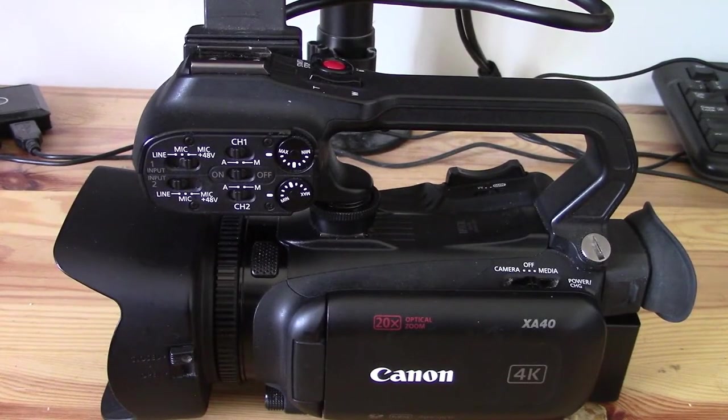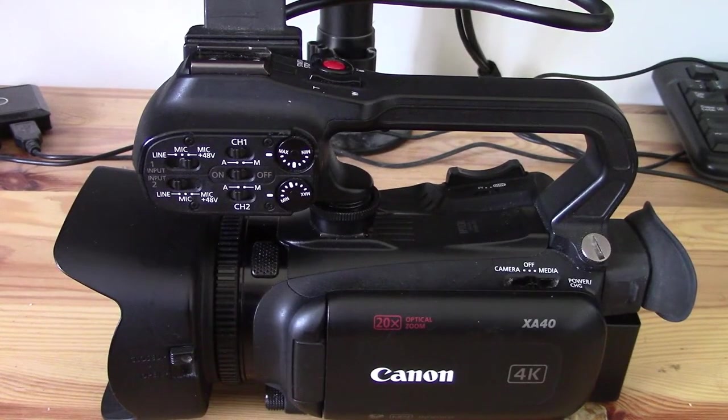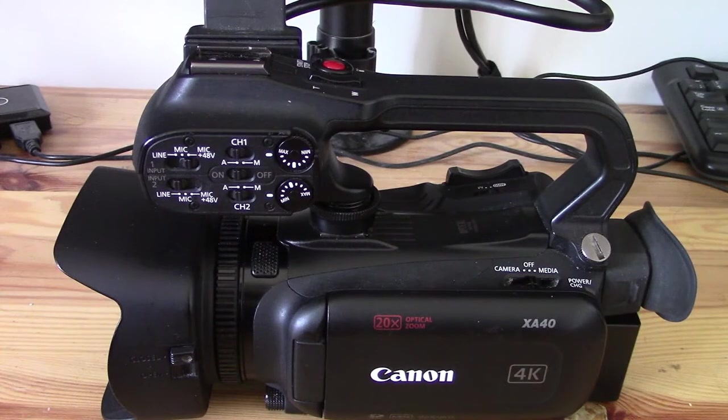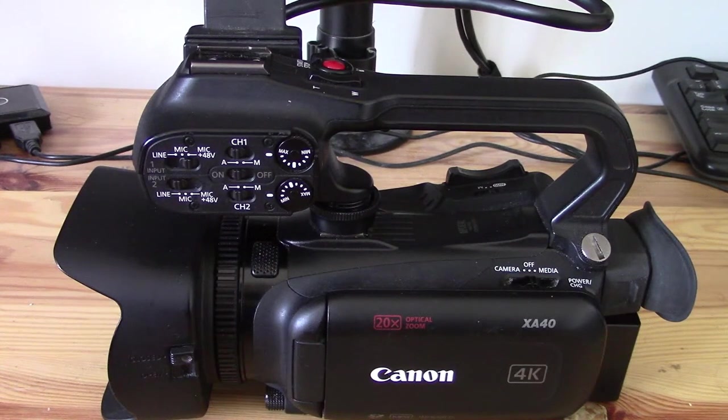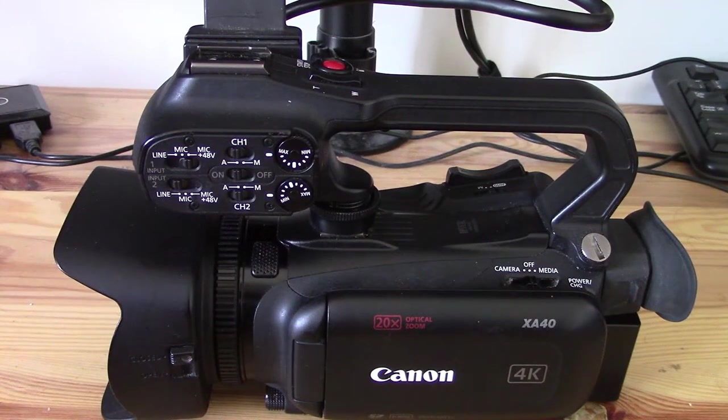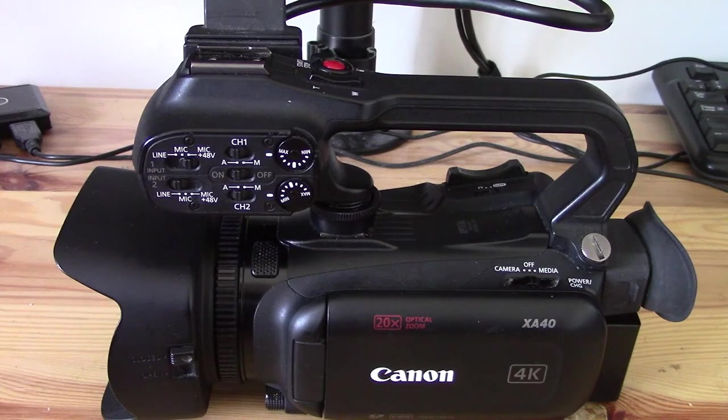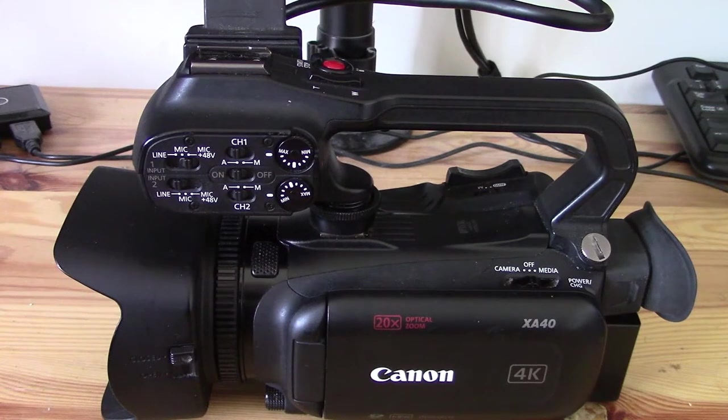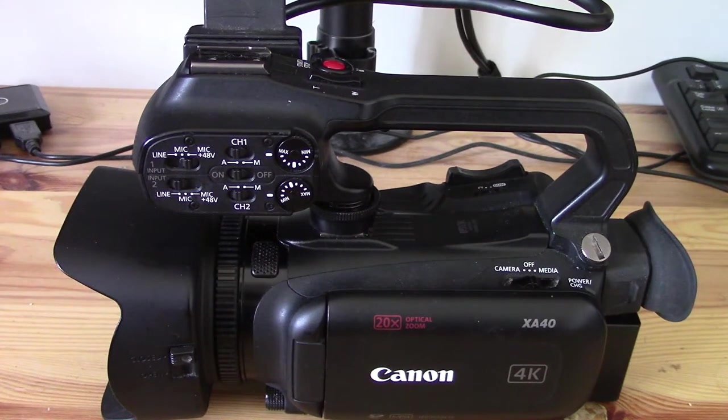Hi guys, welcome back to All About the XA40 on YouTube. My name is Daniel Rosal, and on this channel we are doing lots of videos about all the functionalities of the Canon XA40 professional camcorder. Today we're going to be looking at shooting mode.